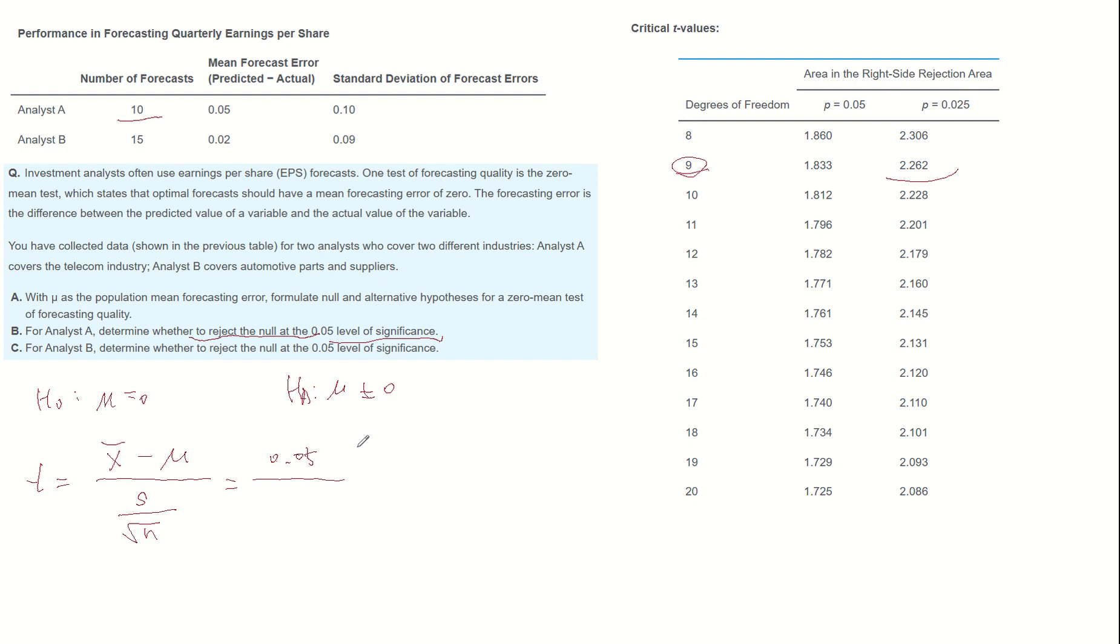Sample mean for Analyst A is 0.05 and population mean is 0. Standard deviation of Analyst A is 0.1 and root 10. Then T-value becomes 1.581.